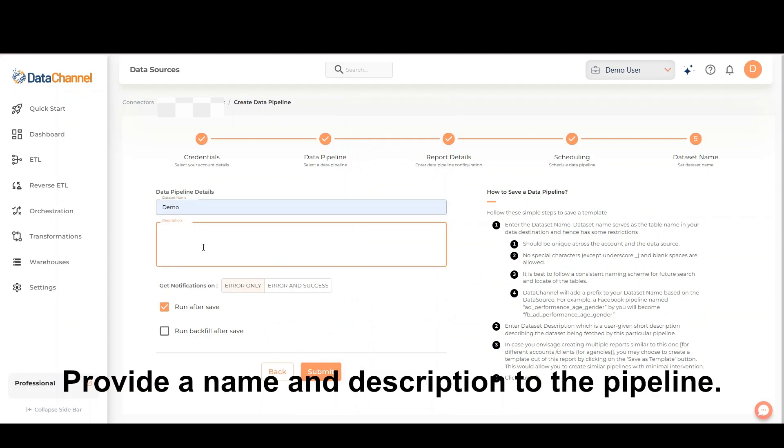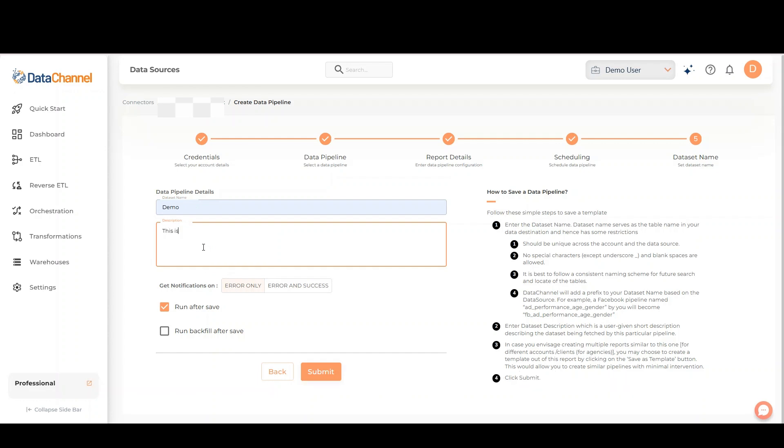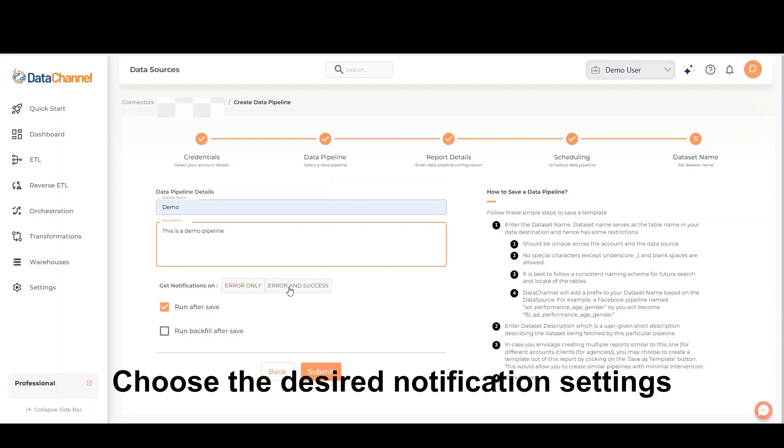Provide a name and description to the pipeline. Choose the desired notification settings.